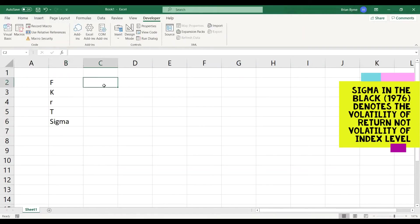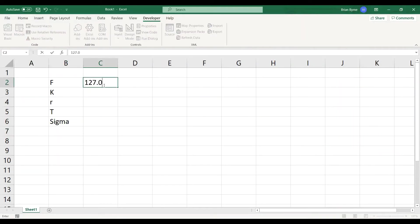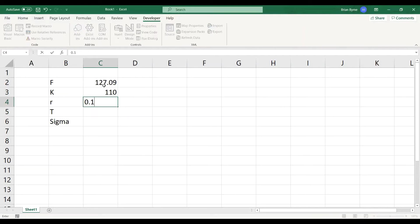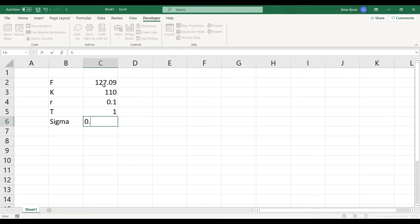And the parameter values were 127.09, the value of the exercise was 110, the risk-free rate was 10%, the time period was one year, the maturity on the option was one year, and the volatility was 8%.